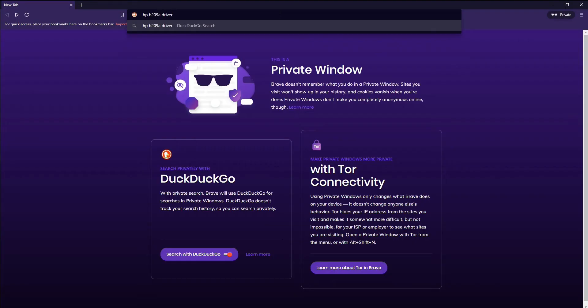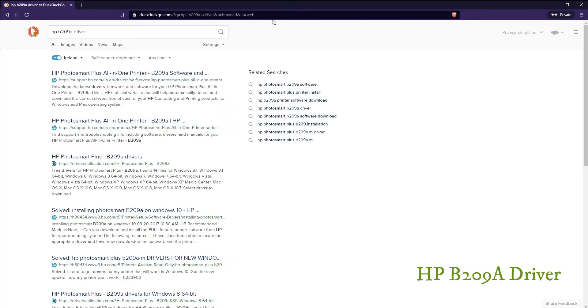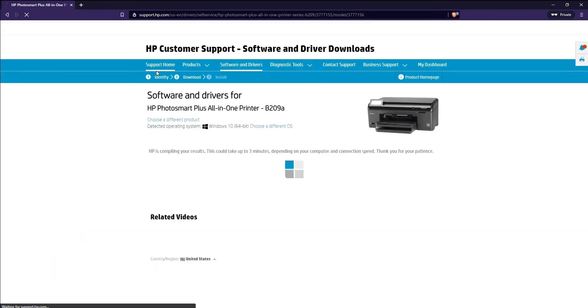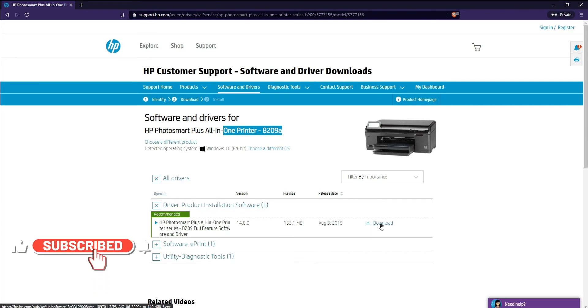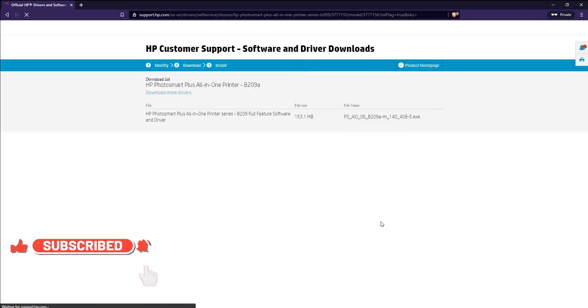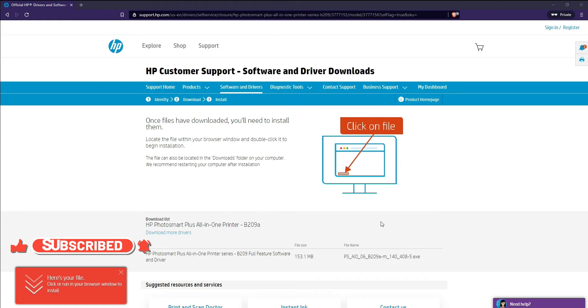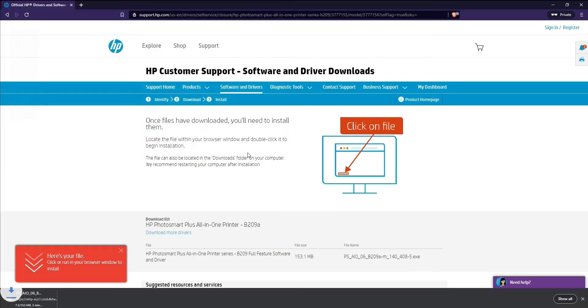Okay, so just type in the printer name and here the first link is the correct one. You can see it's for B209A all-in-one printer. So click on the download button there and it should download the file in your download folder on the PC.